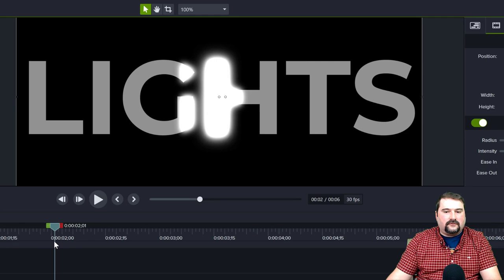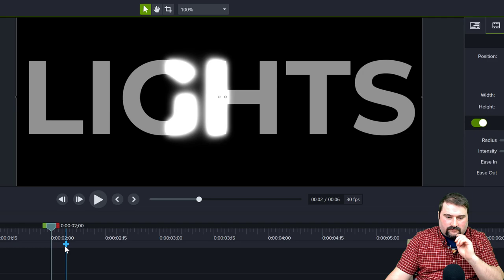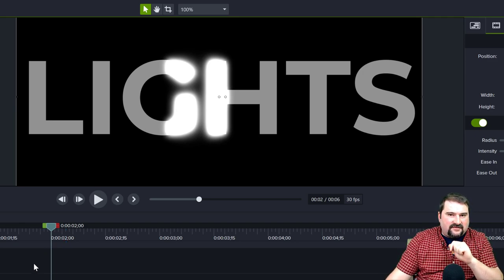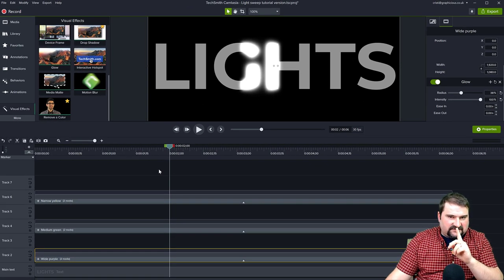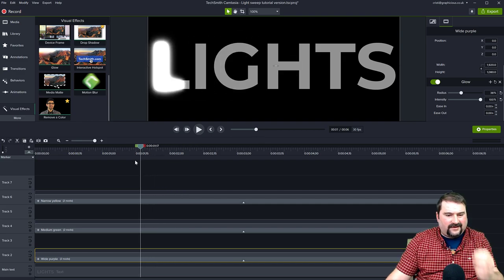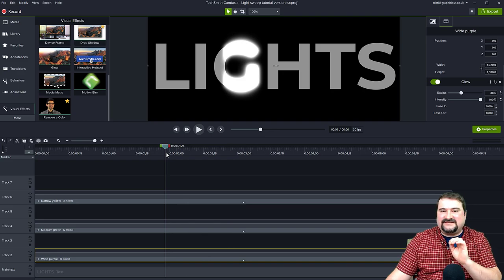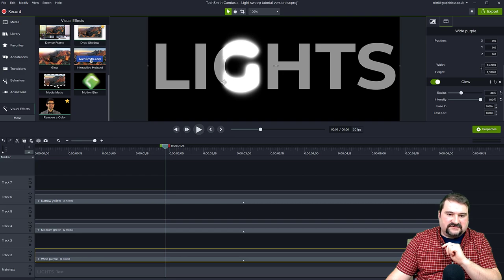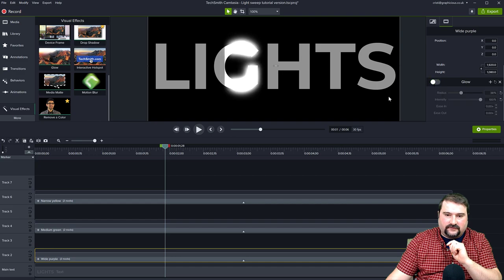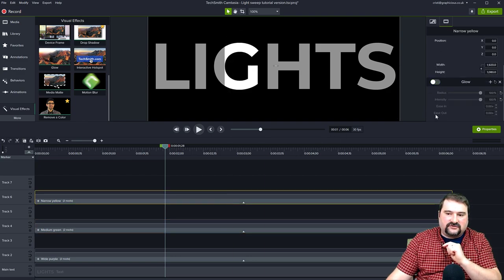Now let's take this one step further. Apply another effect introduced in Camtasia 2021: motion blur. This makes things much more dramatic. Go inside the wide group, select the shape, and add the motion blur effect. Watch the borders of the object — as you apply this, the borders become blurry, no longer a straight line. Let's apply motion blur to all three shapes. For the medium and narrow groups, apply motion blur to their shapes as well.